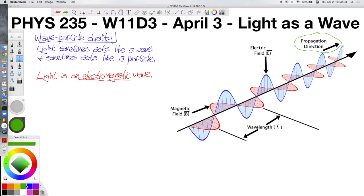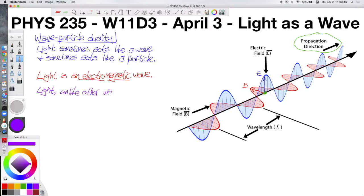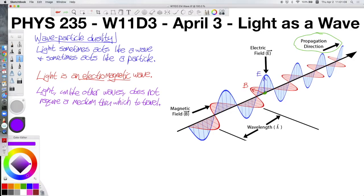At any given point in space — let's say this point labeled in green — there is an electric field pointing upward and a magnetic field that points back in the other direction. Note that this picture is supposed to show perspective, so the electric and magnetic fields will always be perpendicular to each other. This gives light one of its most interesting features: light is the only wave that does not require a medium in order to travel. In a sense, the electric and magnetic fields propagate through each other.